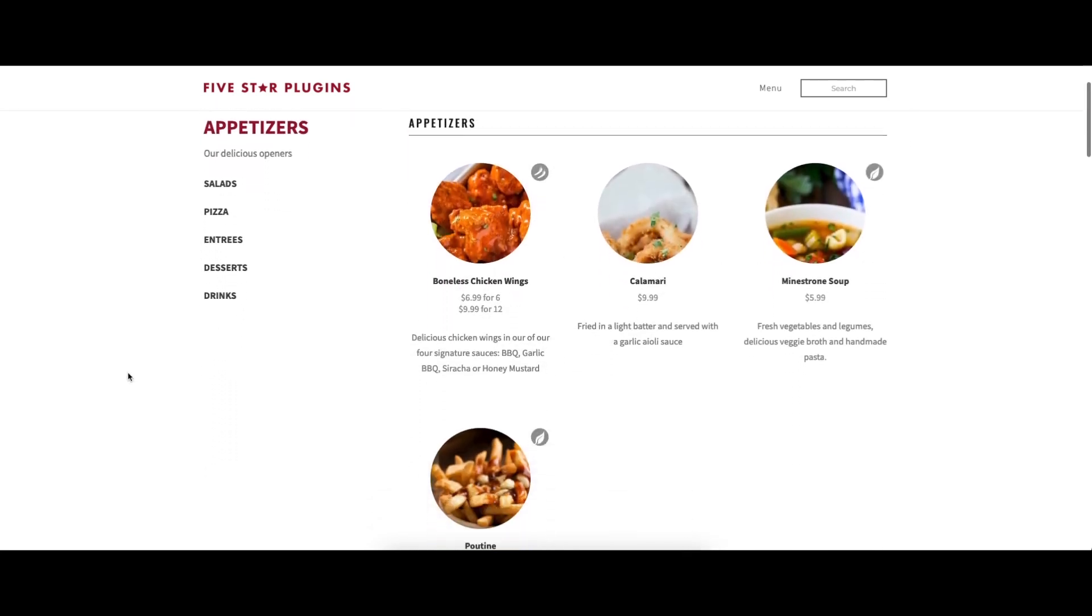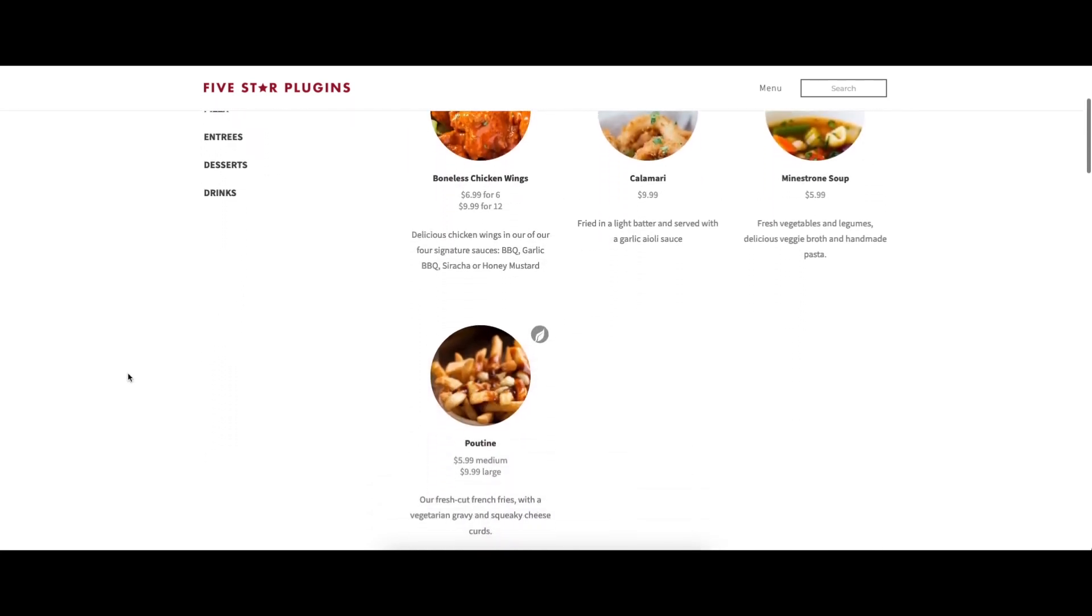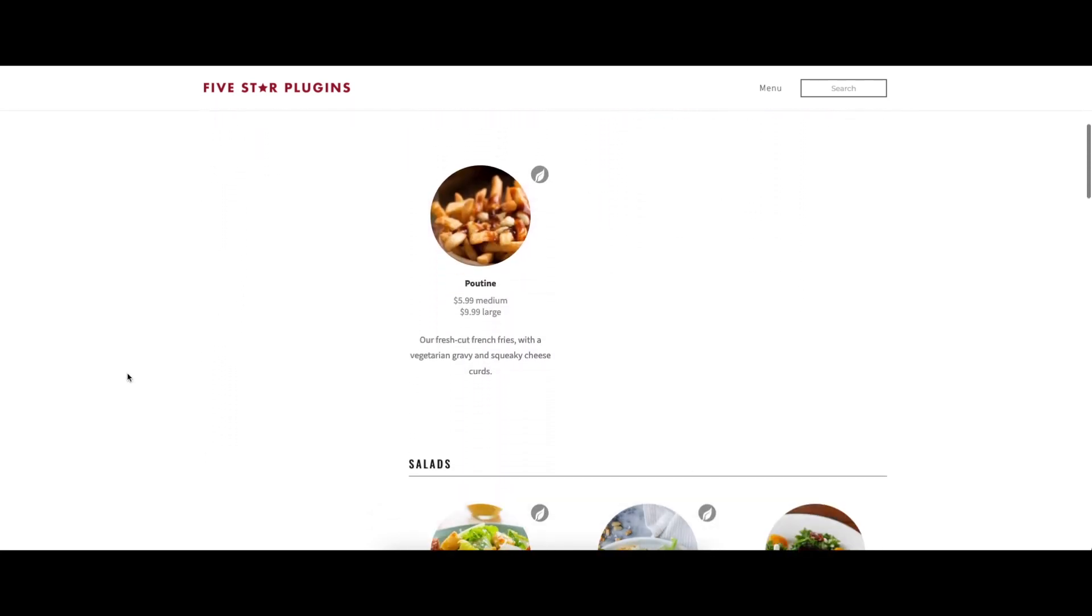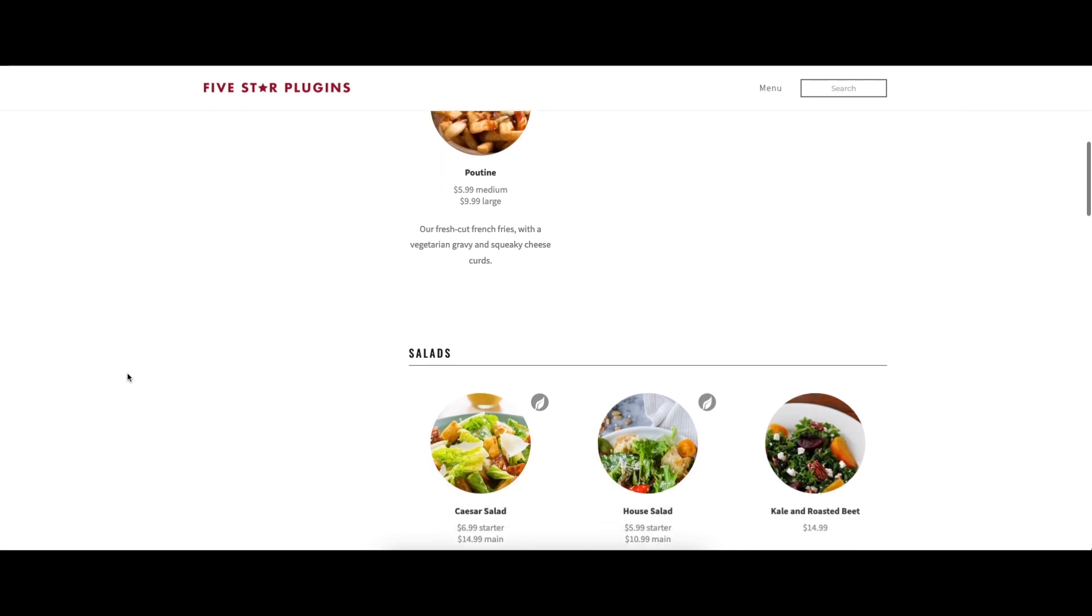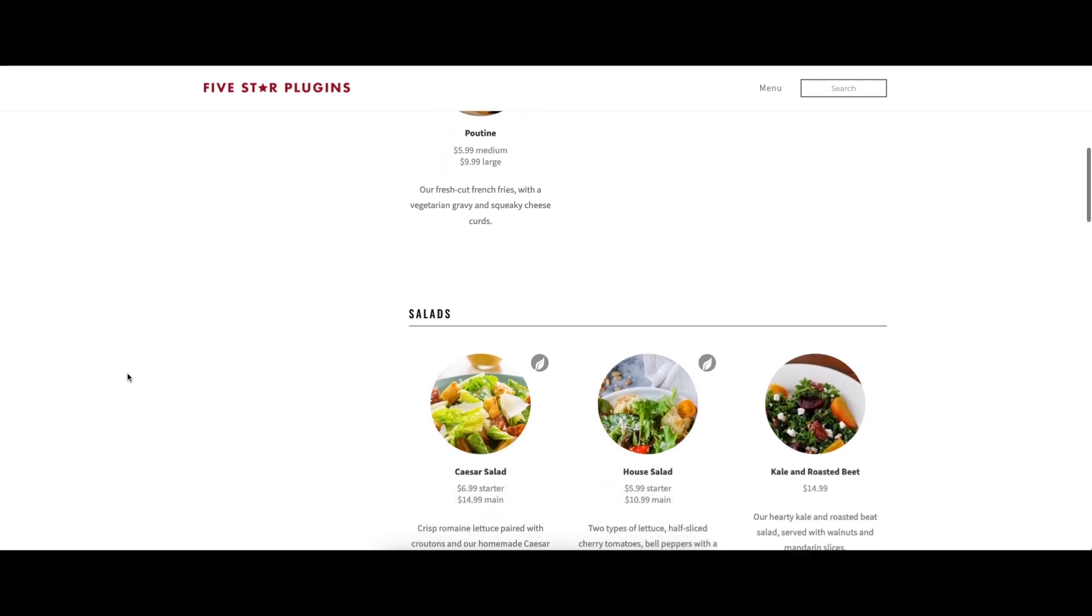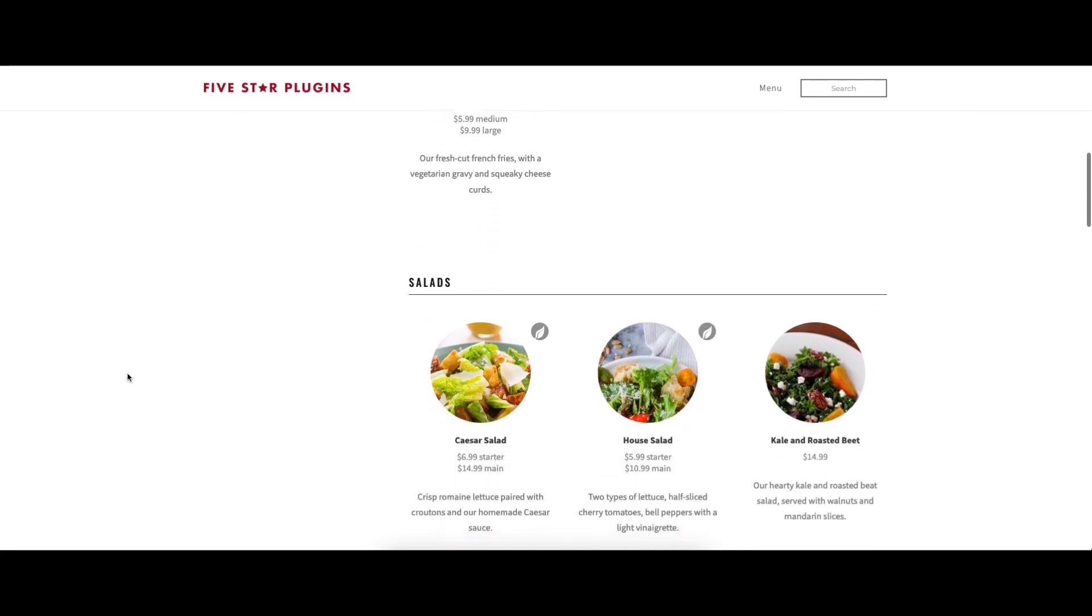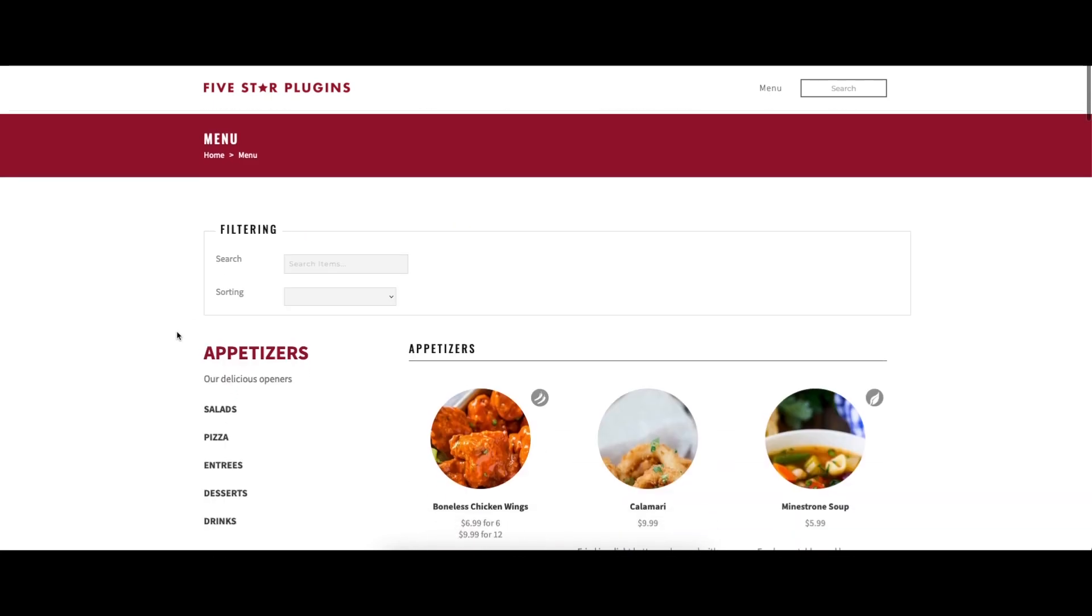Premium menu icons can also be added, letting people quickly find items that meet their dietary restrictions, such as vegetarian, gluten free, or dairy free.